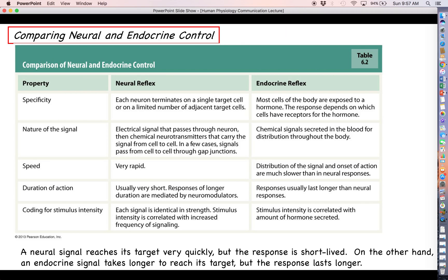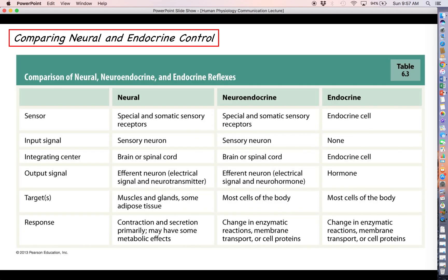To conclude: a neural signal reaches its target very quickly but the response won't last very long. An endocrine signal takes quite a while to reach its target, but the response will last much longer. You may want to bookmark the summary comparison table as a quick reference for comparing and contrasting the three types of reflexes. That concludes our unit on communication in the body — next time we begin talking about the endocrine system.